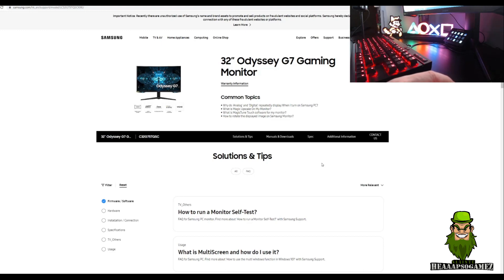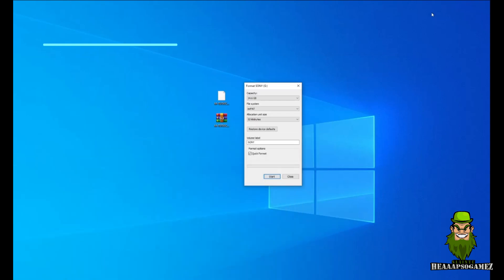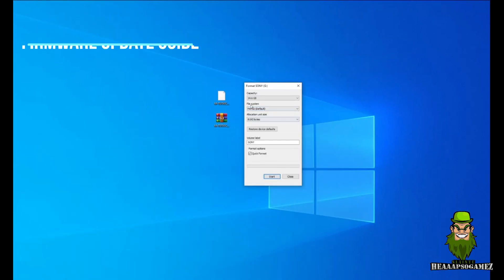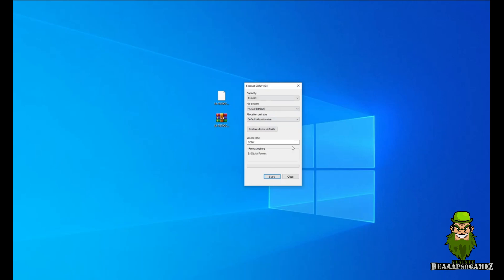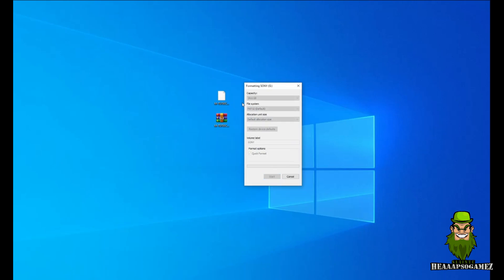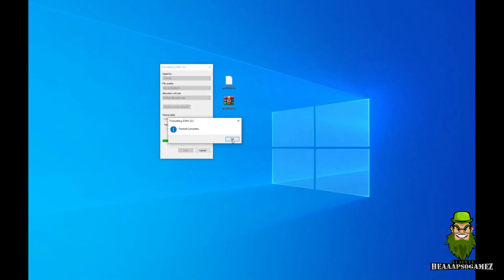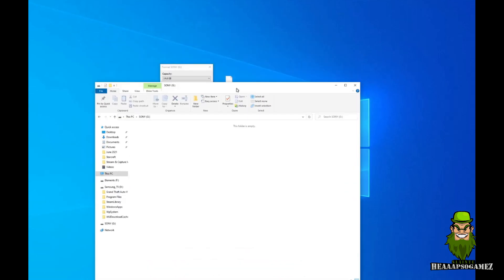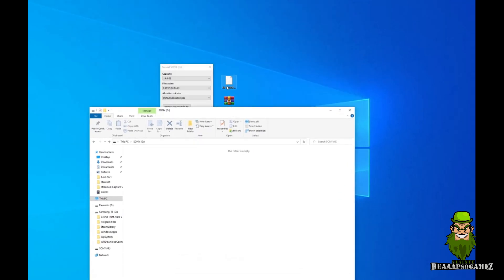how to update the firmware itself. So for clarification guys, you need to format the drive to FAT32 in order for the Samsung Odyssey G7 monitor to detect it. Switch to FAT32, you can put default allocation size, just do a quick format. Okay, the format is complete. So open up the USB drive and